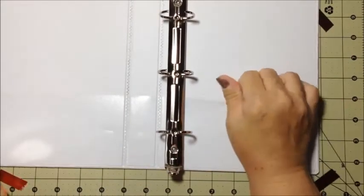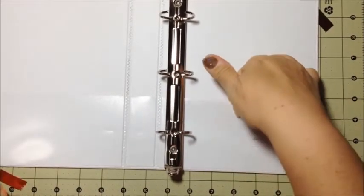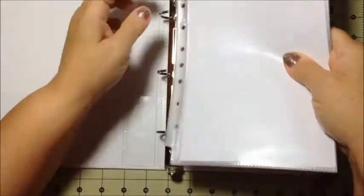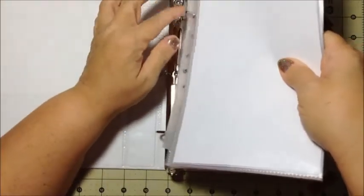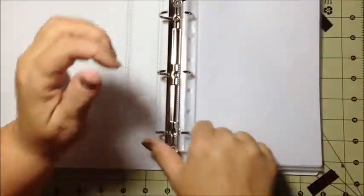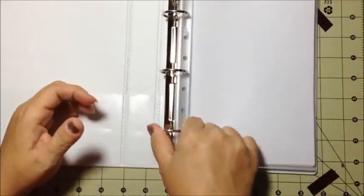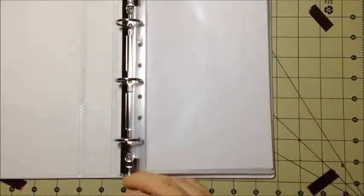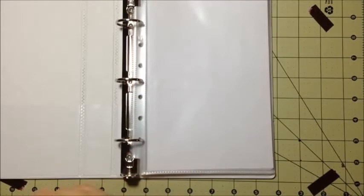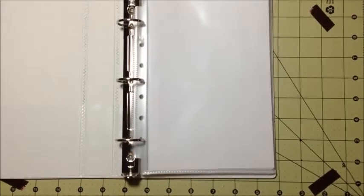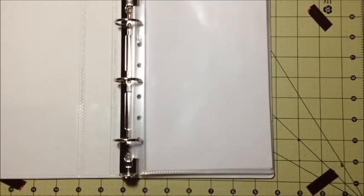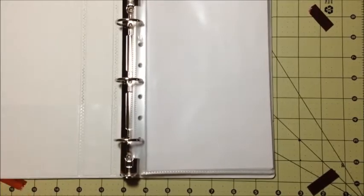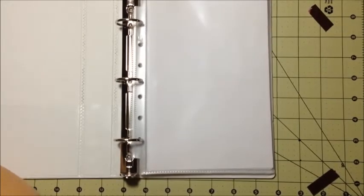It also has these little pockets on the inside, which I kind of like for any overflow or any oddballs, or maybe just when you don't have time to really figure it out and just want to throw them in there. That's kind of nice and handy. Okay, let's start putting some stickers in.